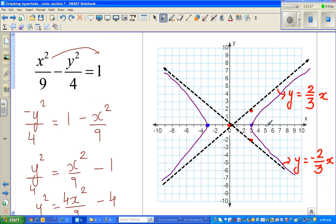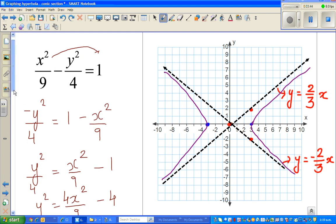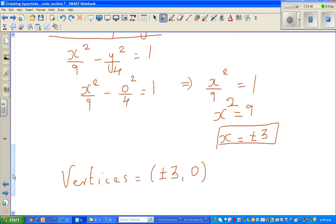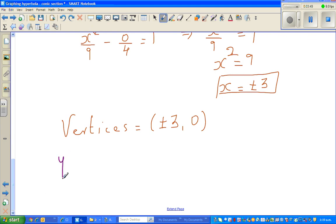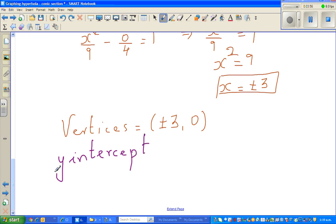Now we need to figure out the focus. This is a transverse axis, so the focus will be on either side of the vertex. But first, let us check whether there is a y-intercept. The graph already tells us there isn't, but let's understand the logic.